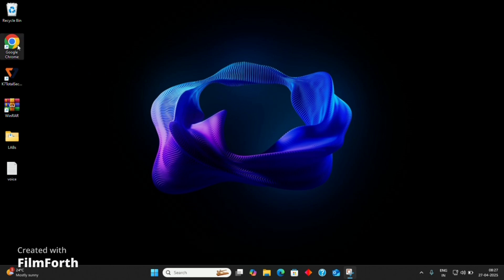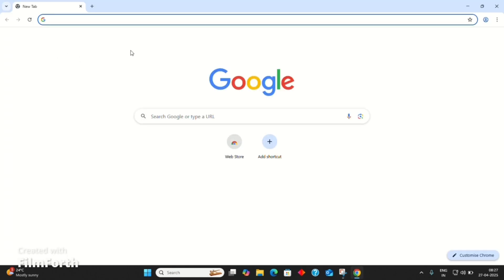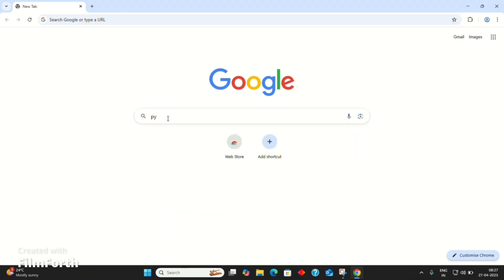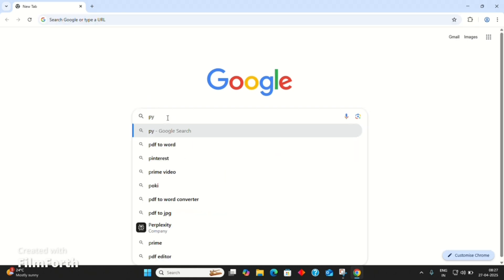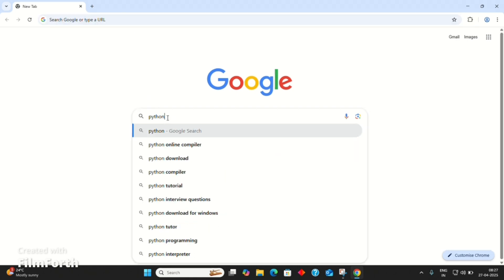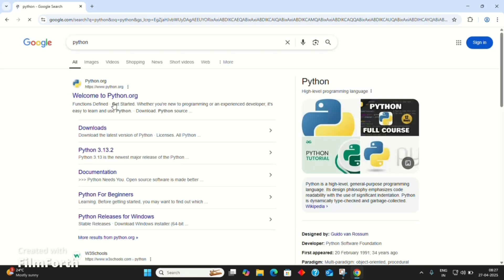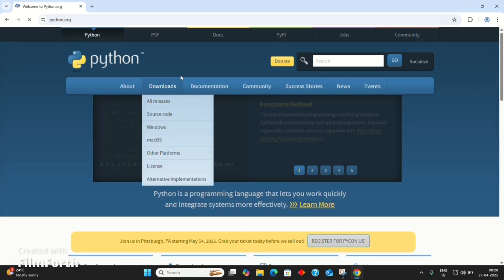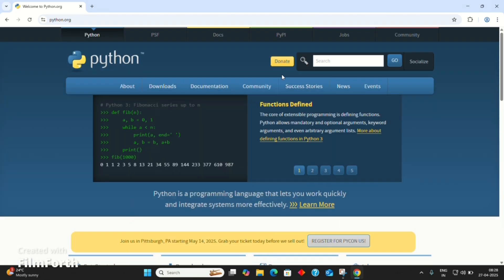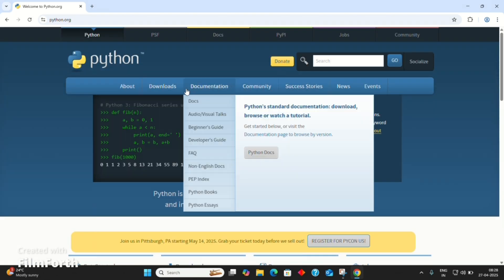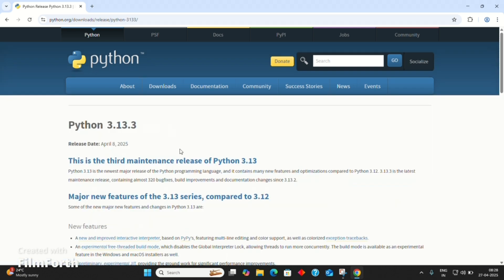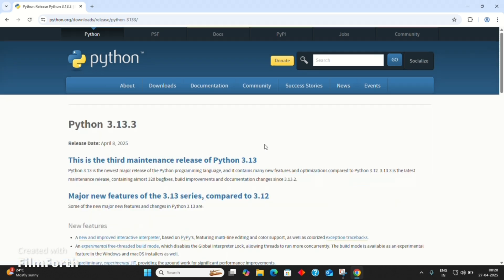Firstly, we need to install Python. Open the Google Chrome browser, search for Python. Click on the official link, go to the download section, and download the latest version of Python for Windows 64.